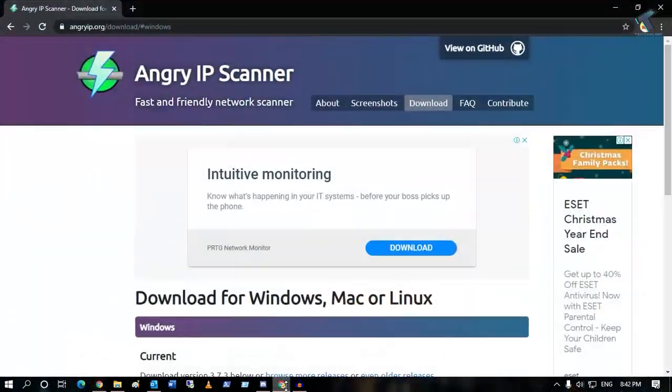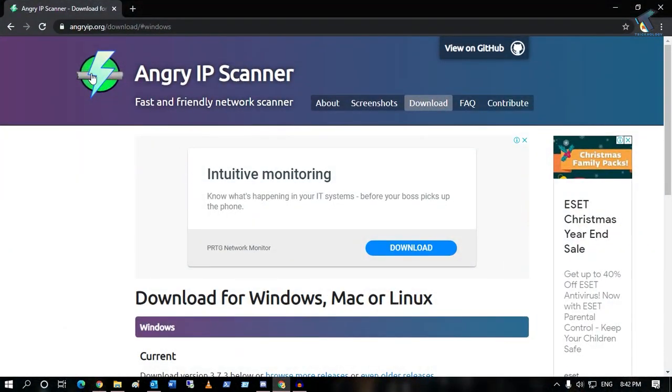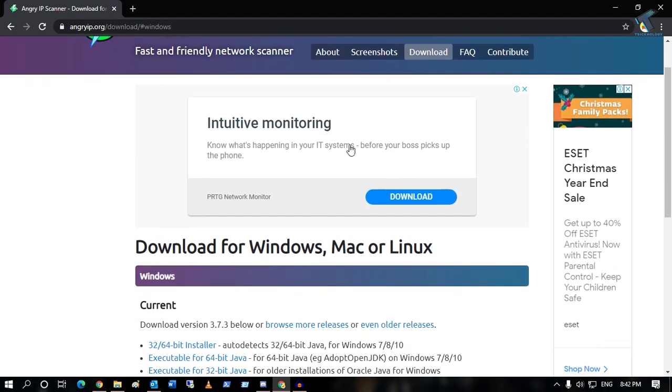First of all, you need to download this software called Angry IP Scanner from this website. The website link I will mention in my video description.